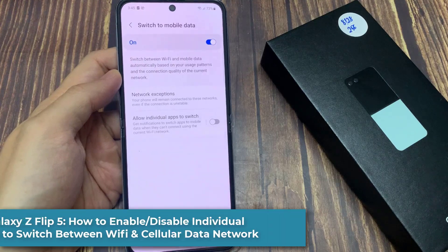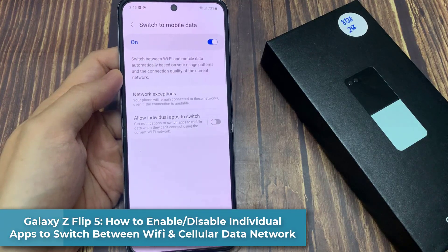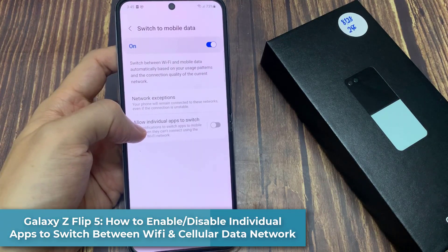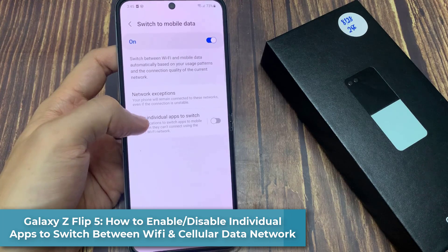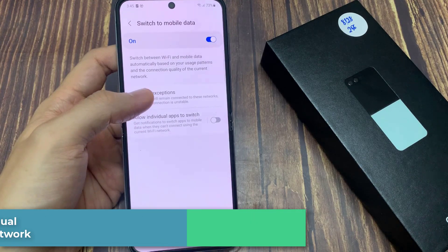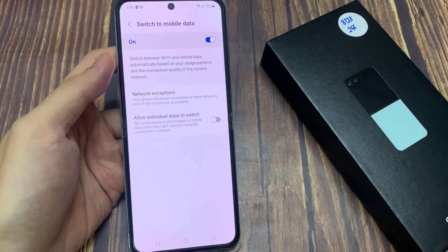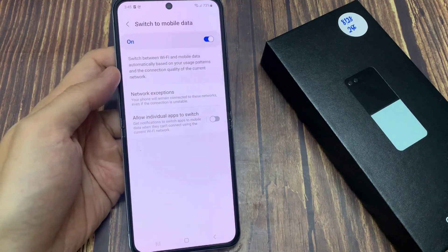Hi everyone! How to enable or disable allow individual apps to switch between Wi-Fi network and cellular network on the Samsung Galaxy Z Flip 5.